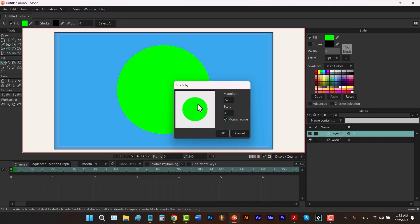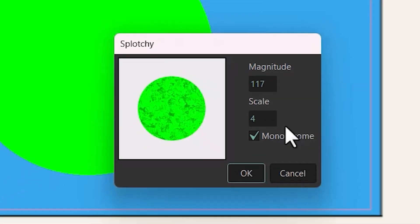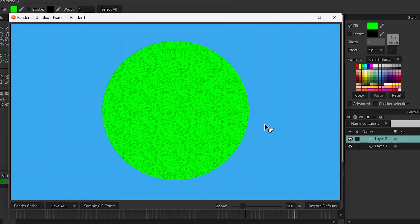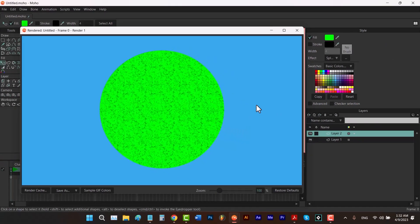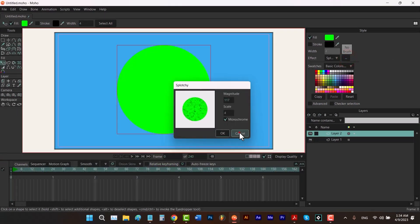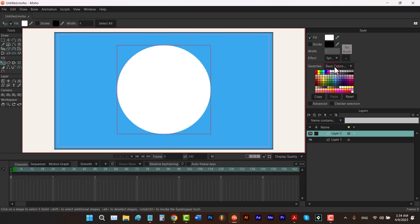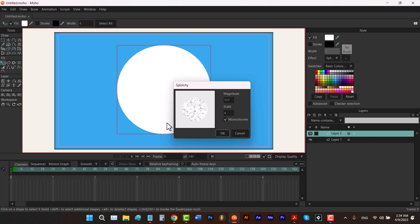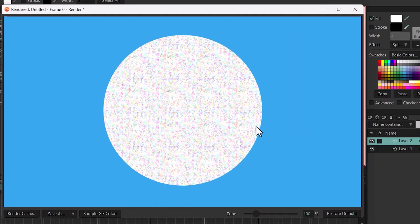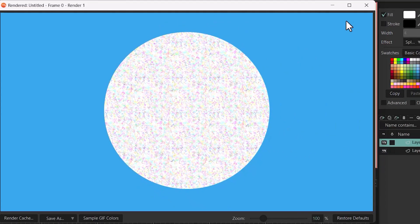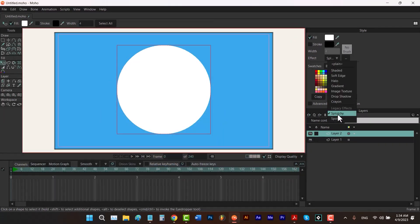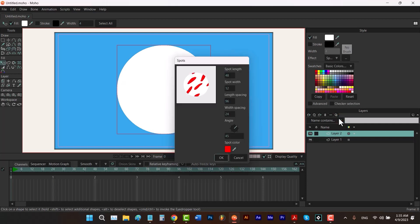The first legacy effect lets you apply a texture. Increasing the scale makes the texture more visible, and you can also change the contrast. This texture is black and white, but you can change the shape color — for example, setting it to multicolored and pressing Ctrl+R shows different colors across the shape. This effect is called Splotchy.